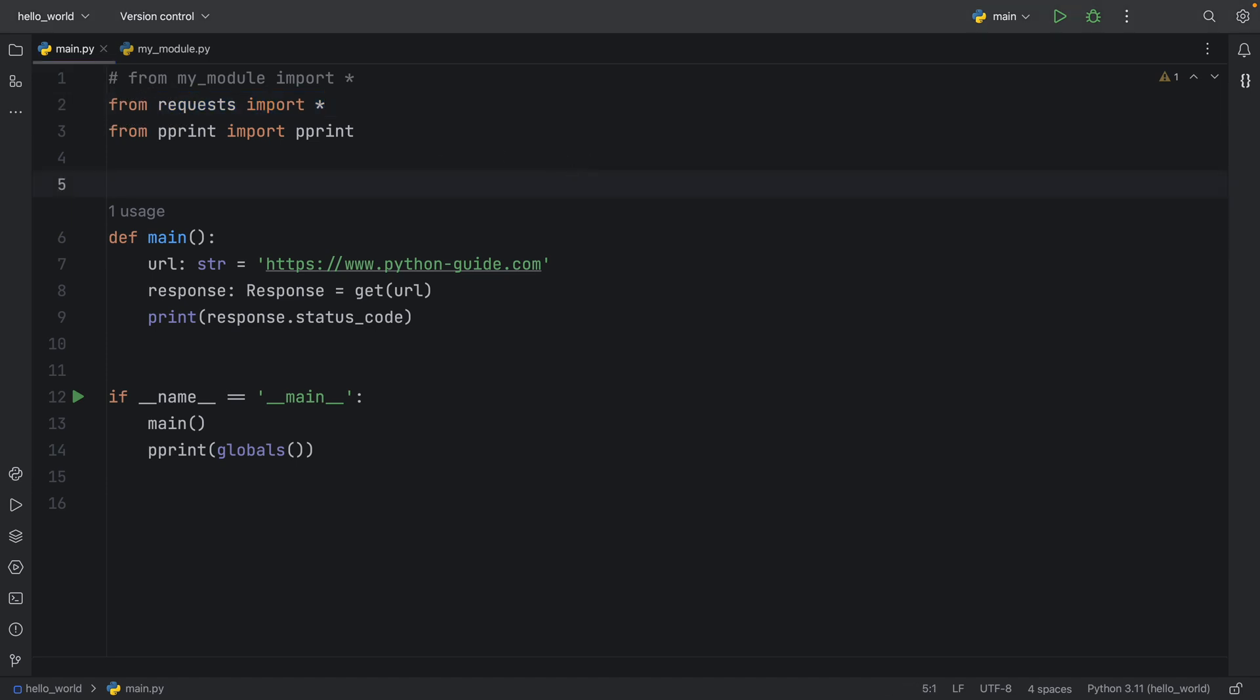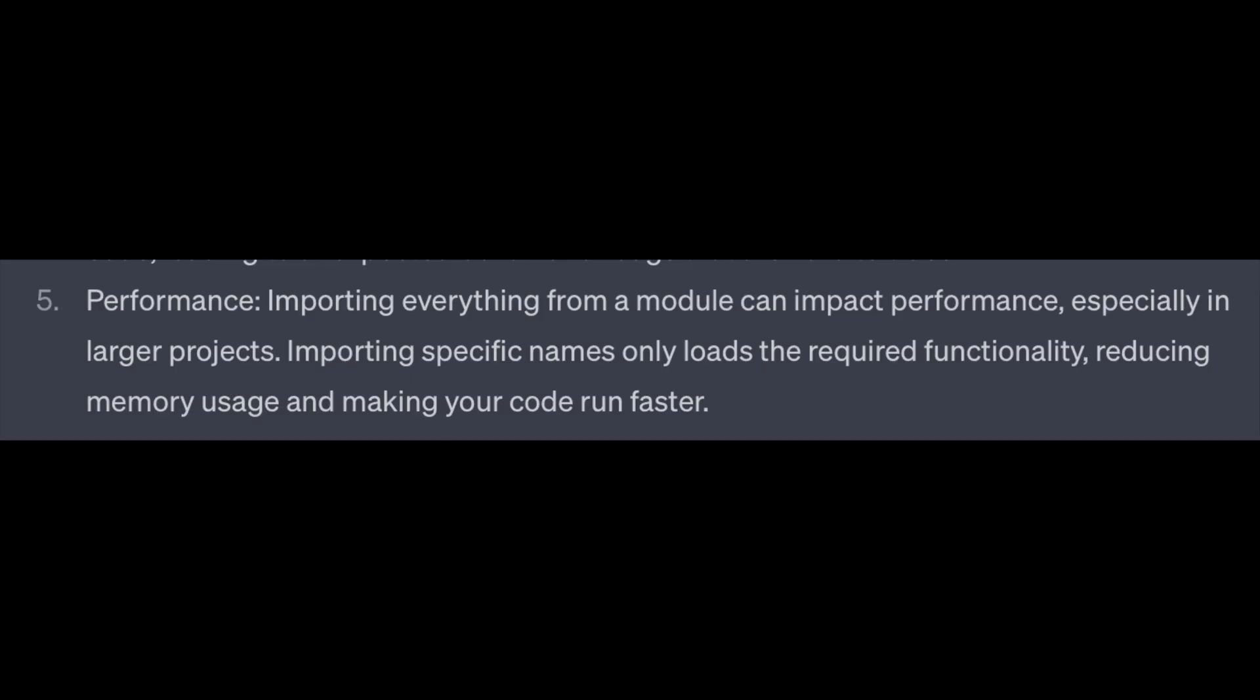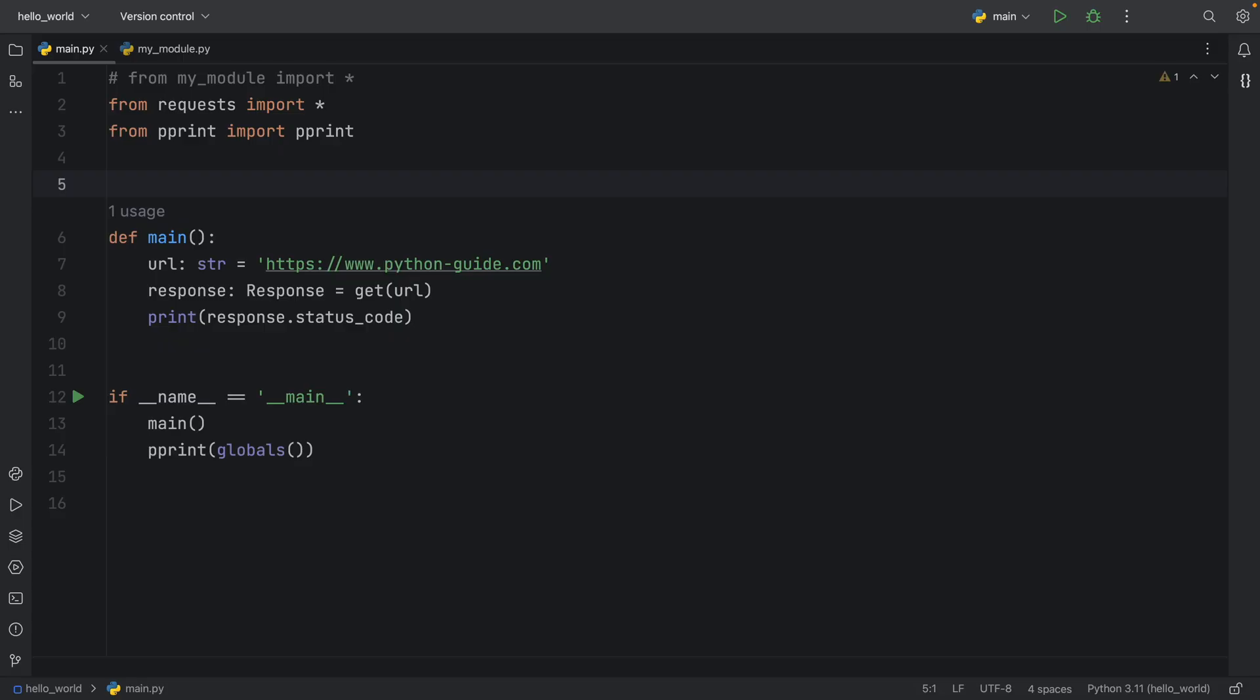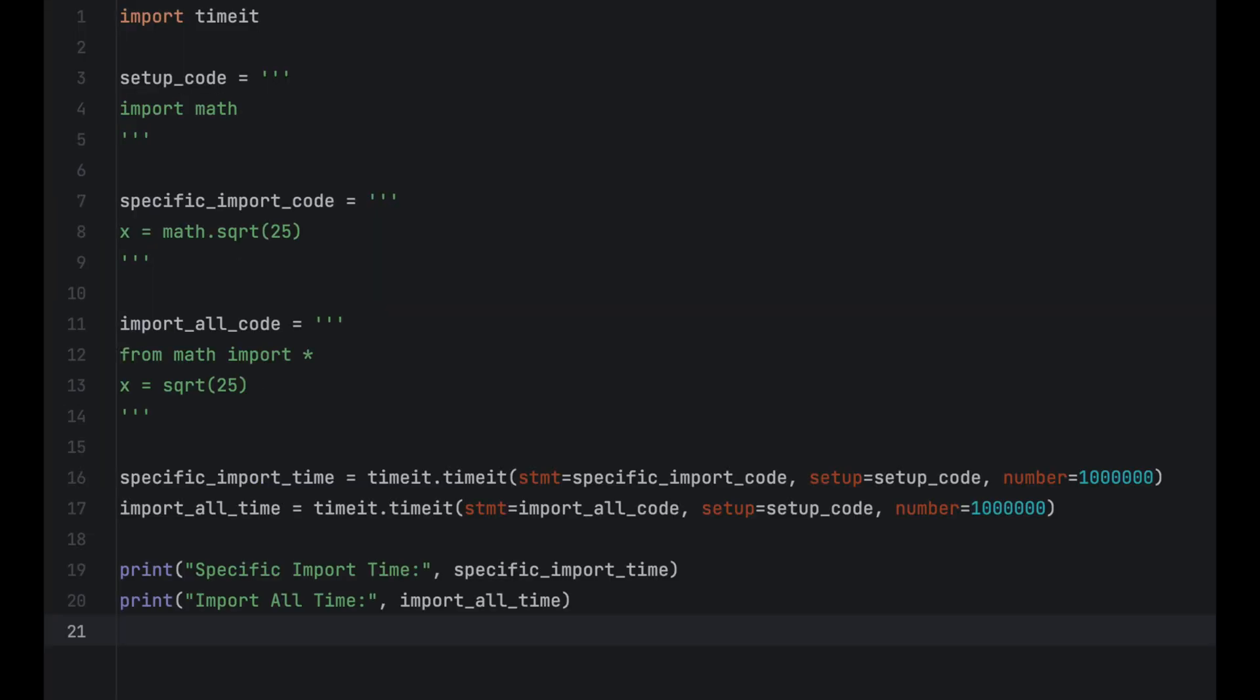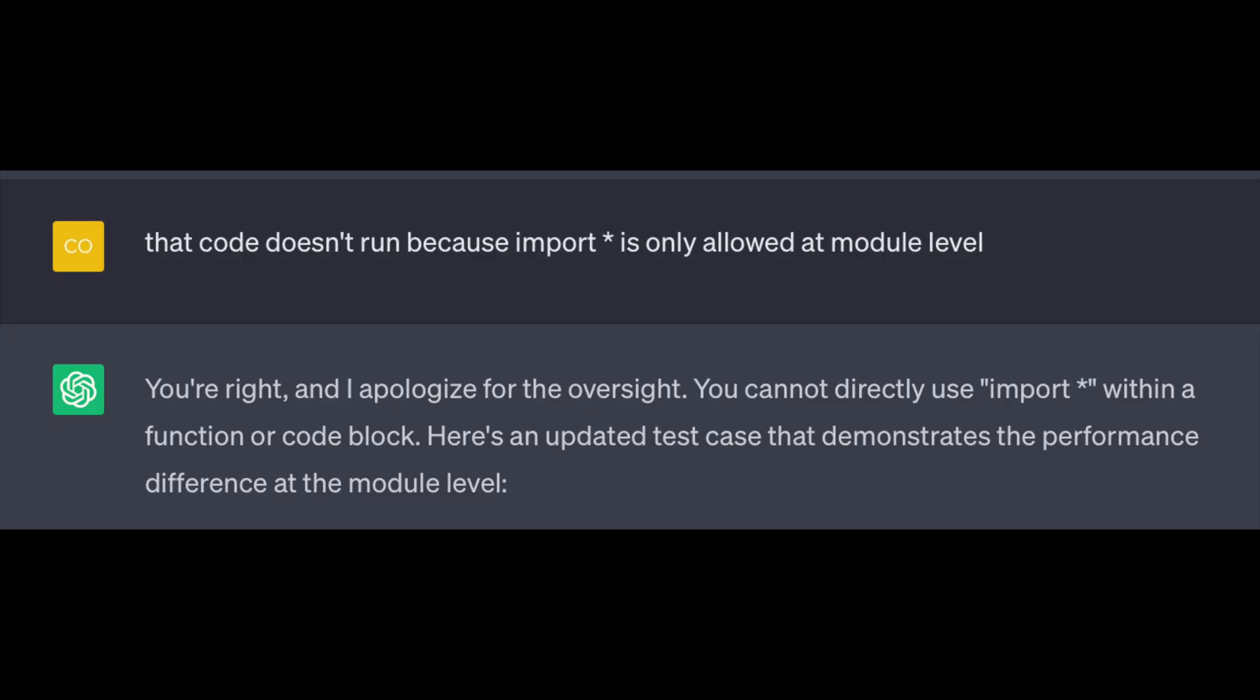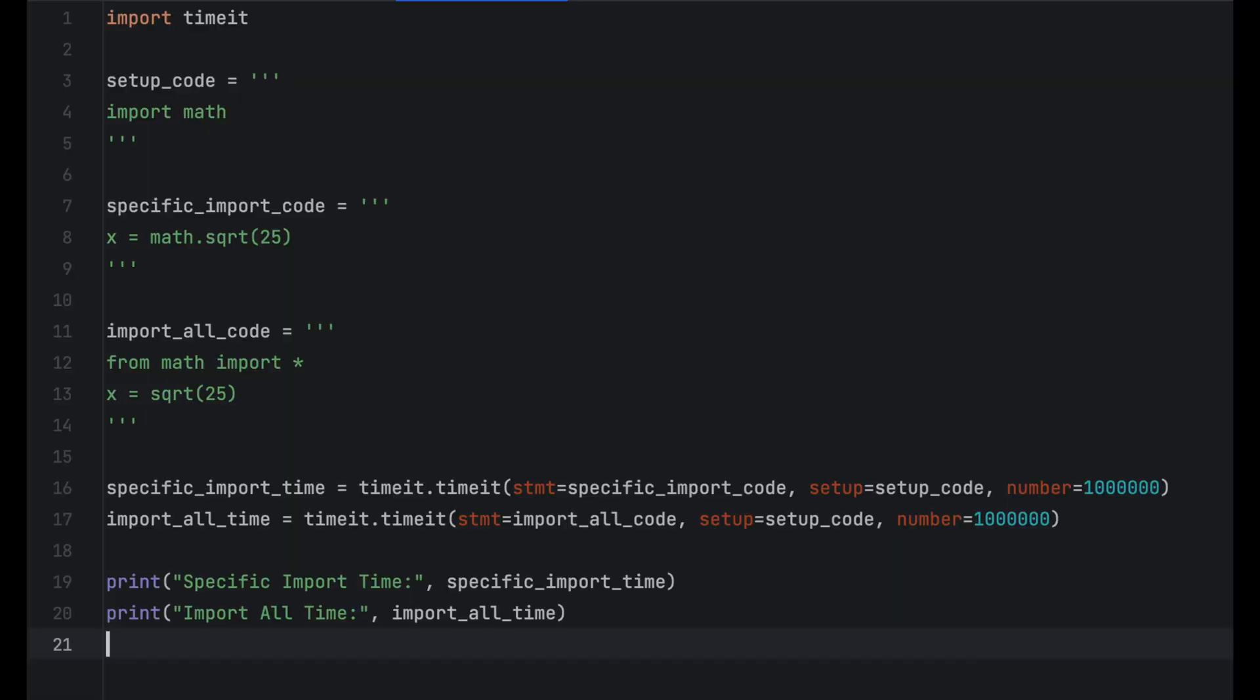I also decided to use ChatGPT to understand whether it could have a performance impact. And it said the exact opposite of what one of the core Python developers said. ChatGPT said it reduces memory usage. I asked ChatGPT to prove it. So it gave me this code. This code doesn't run because you can only use the import all statement on a module level. ChatGPT apologized and generated a whole new test.